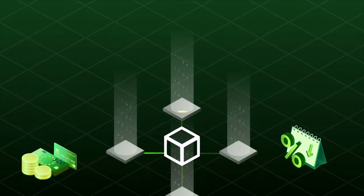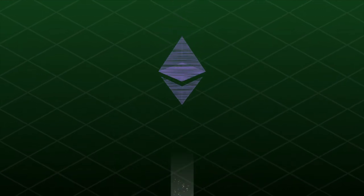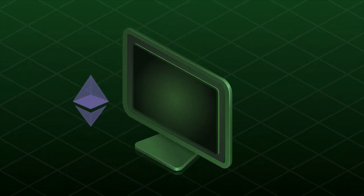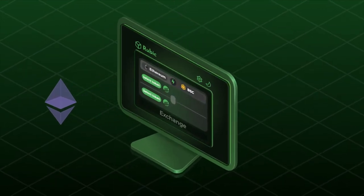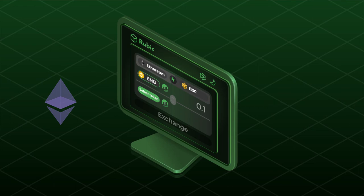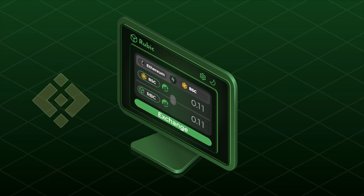If you have a token on Ethereum and you want to trade it for a token on another network like Binance Smart Chain or Polygon, Rubik can do this with a simple click of a button.